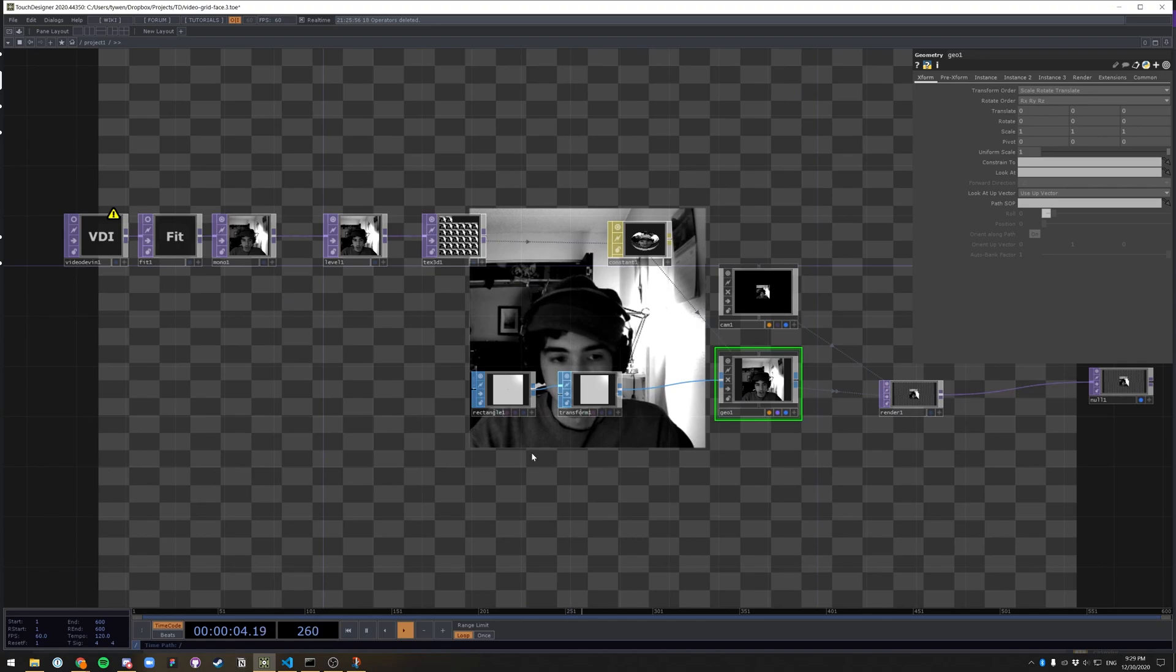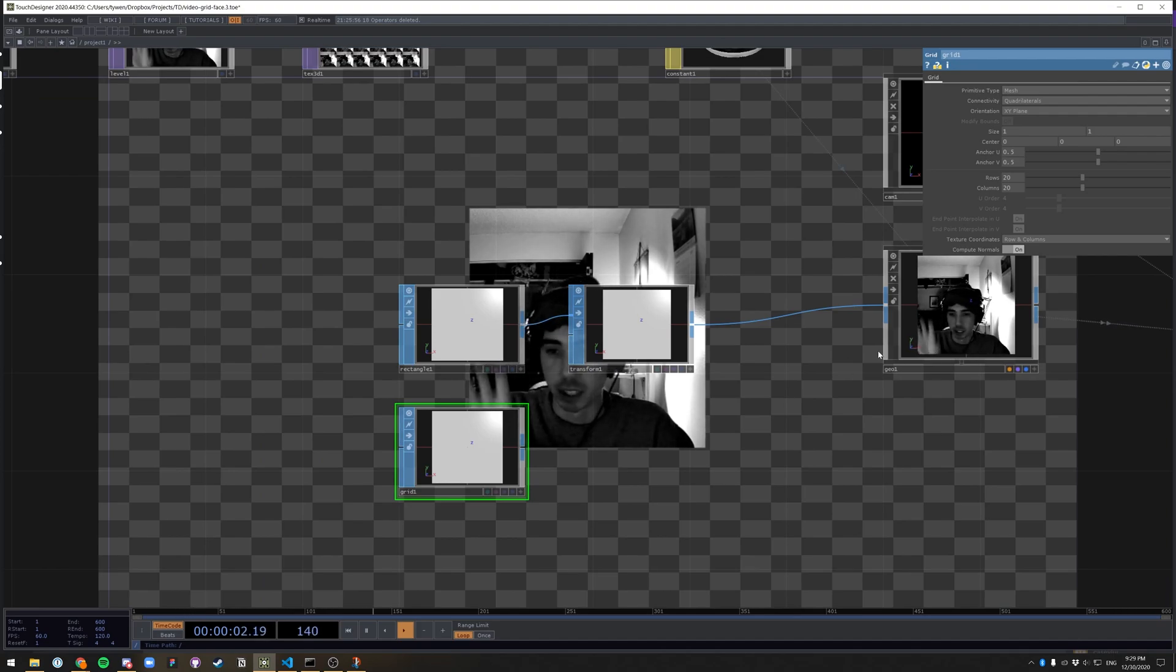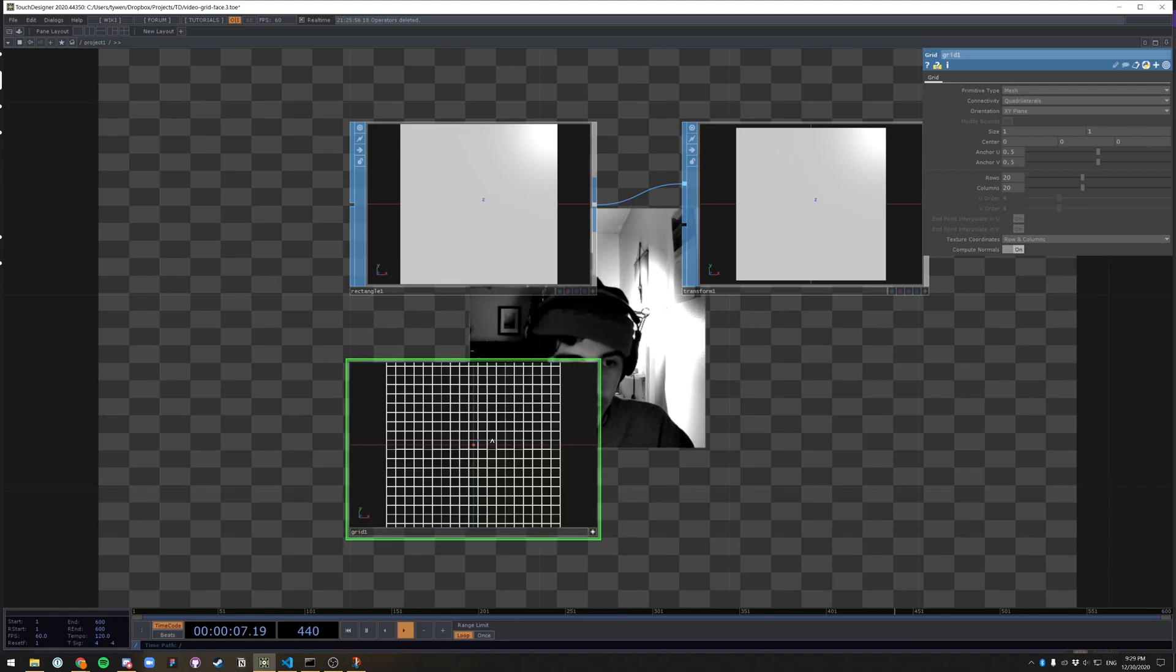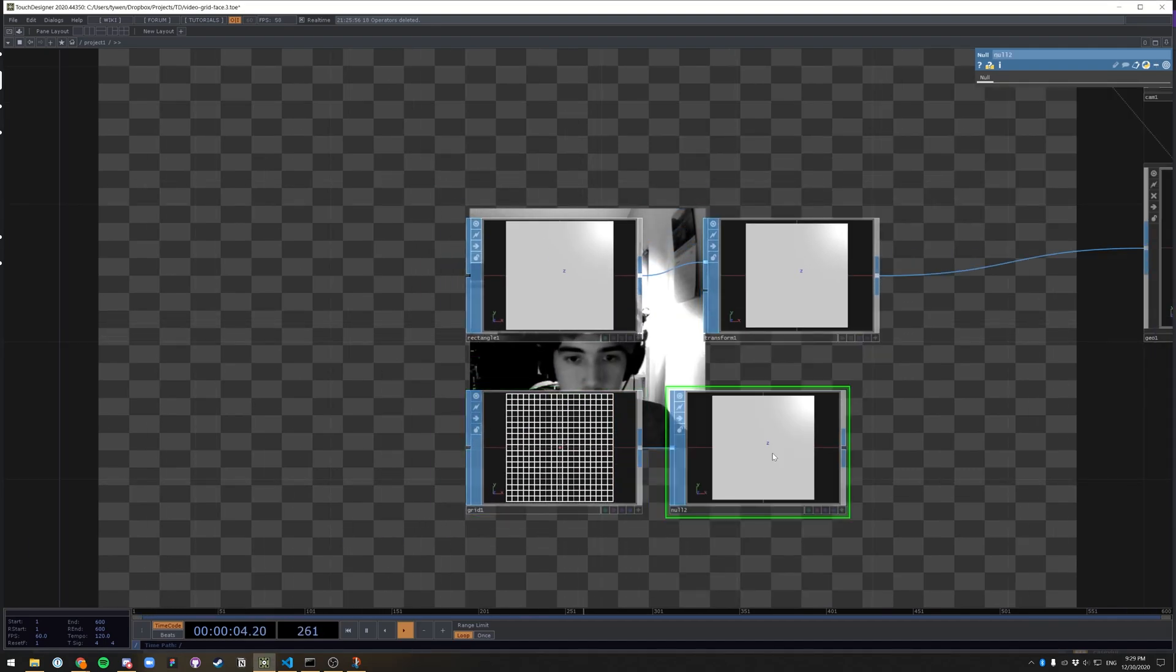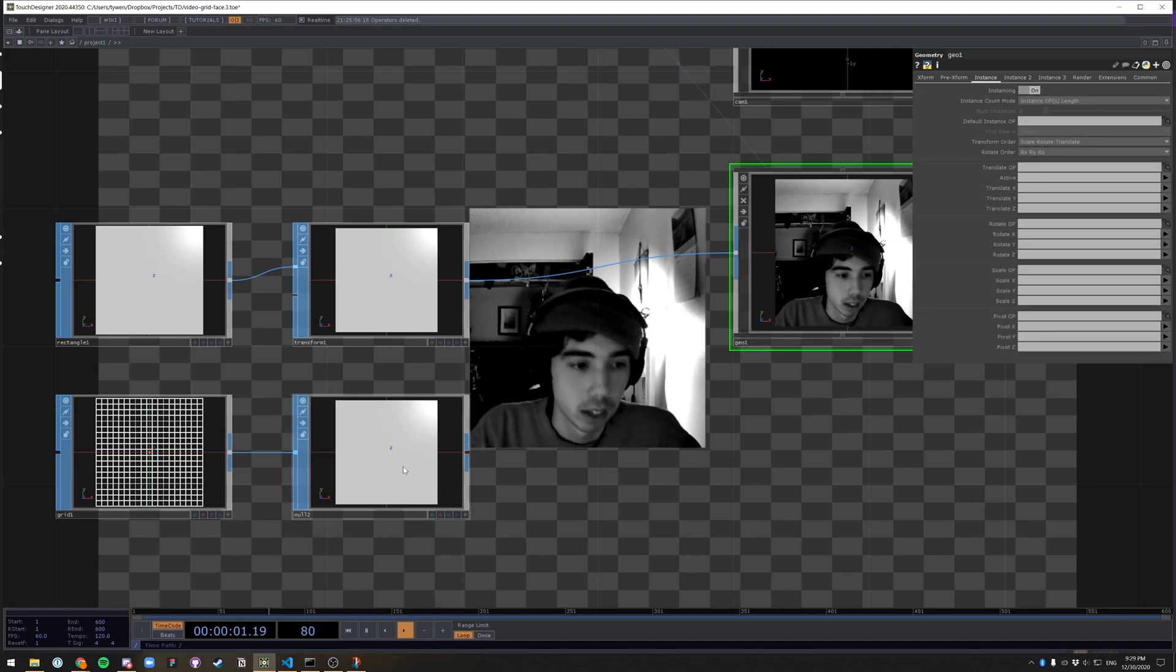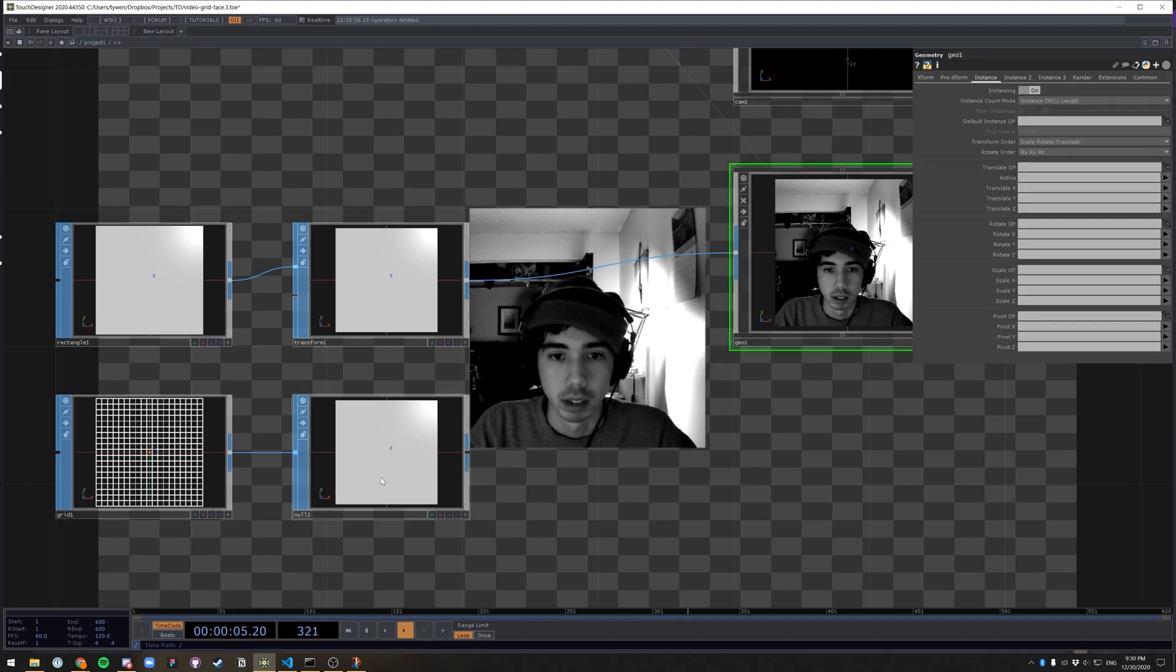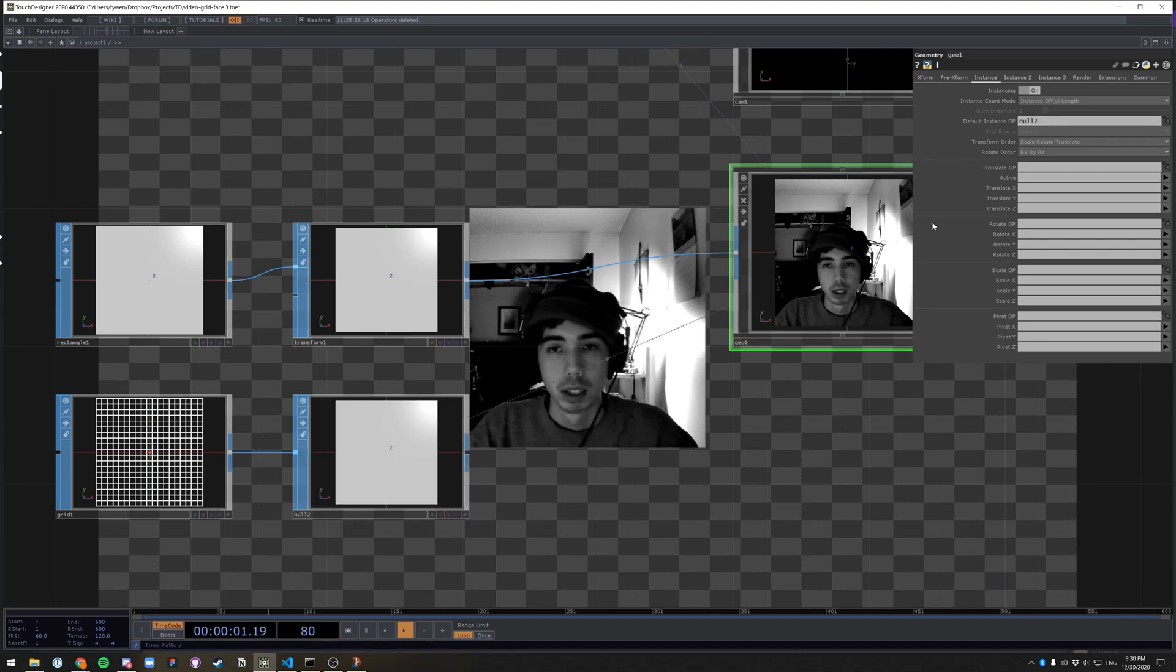So now we need to make a grid. Let's create a grid stop. And this grid will act like our coordinates that have each square act. So this just looks like a cube, but if we press A and W, we can see that it is in fact a grid. Let's make a null from this grid. Go over to our geo, go over to the instance tab, not instance 2, turn on instancing. Drag and drop null 2, which is from the grid, onto the default instance operator right here. Cool.